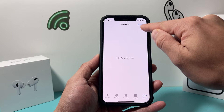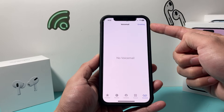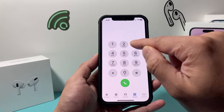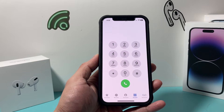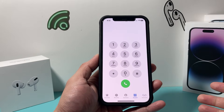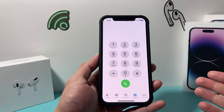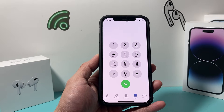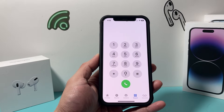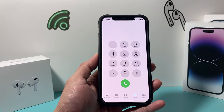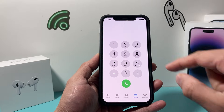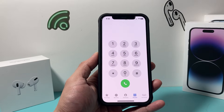Now in a scenario where you don't have that greeting option available, what you can do is go to your keypad, call your own phone number, and you'll get a prompt to either listen to your voicemail or record a new voicemail greeting — that's also possible. Usually option number three does it, so go ahead and call your phone number to do that as well.